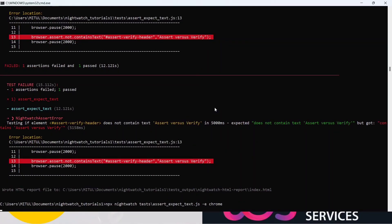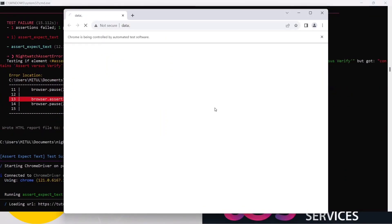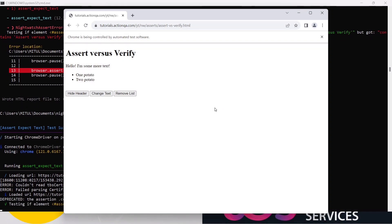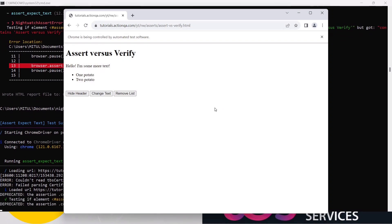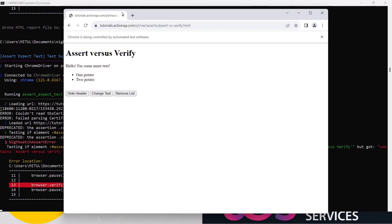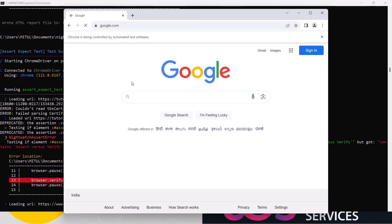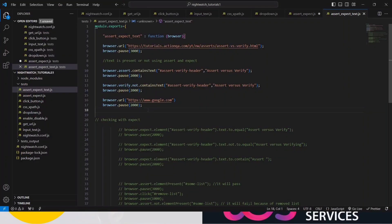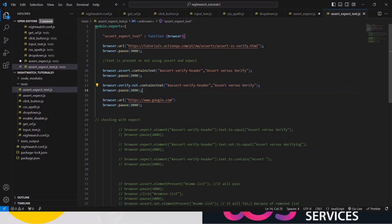I want to give you a demonstration so you can understand. This time it will fail as well, but now execution will not stop. First it passed, second it failed, but you can see google.com is open — that is the beauty of verify. Even if it fails it continues execution, whereas assert would stop at the failed line.